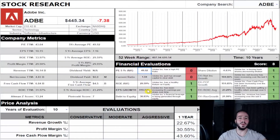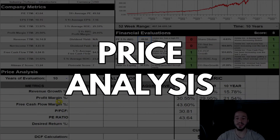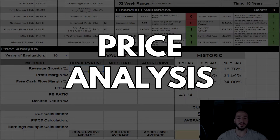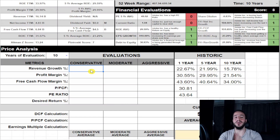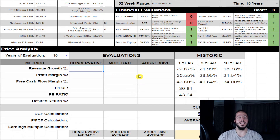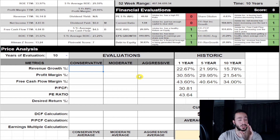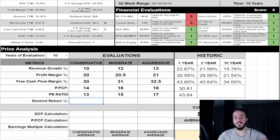Here we go into the price analysis. We're going to do a 10-year evaluation as always and run three different estimates: conservative, moderate, and aggressive. I'm going to populate these numbers here and touch base with you in just a second.